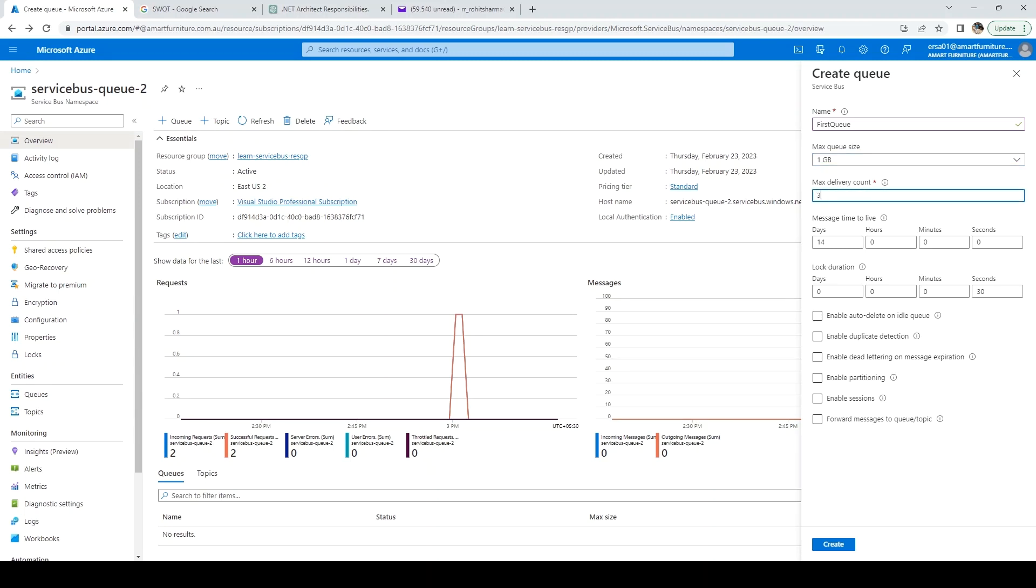So what does this mean? It will try to send the message three times. After that, it will send the message to the dead letter queue. You can change it from one to 2000.